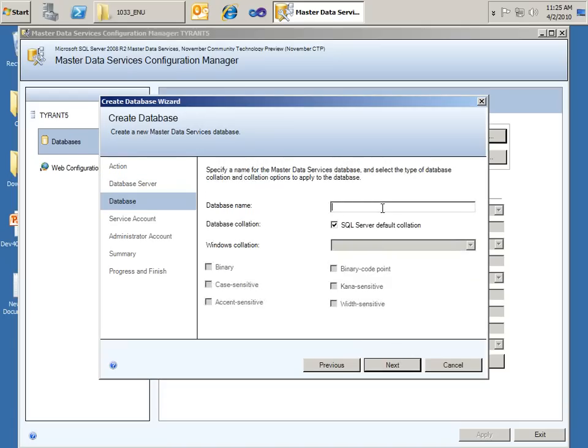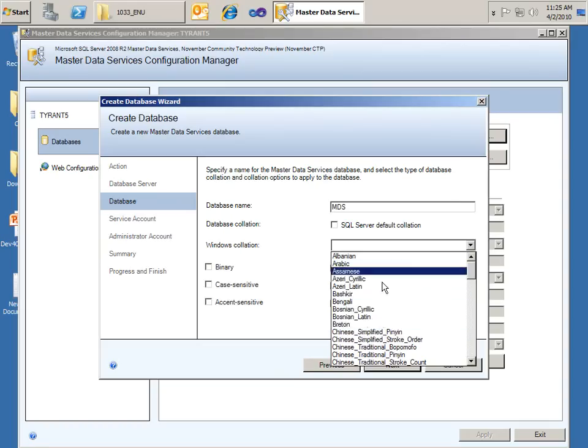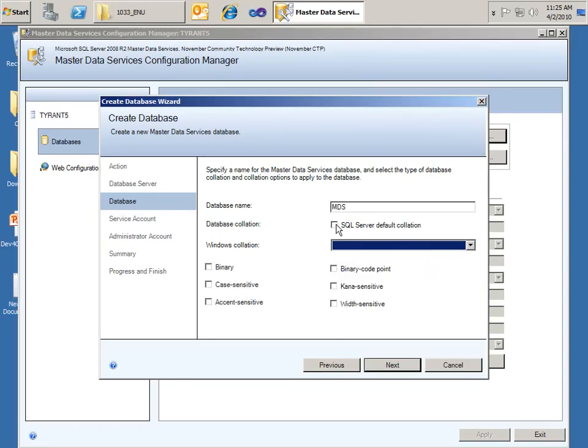I can specify a database name and I'm just going to use MDS for Master Data Services. And I can also choose to accept the default collation or select my own, you know, Chinese simplified or something like that. Since I speak English, I'm going to go ahead and keep the default SQL Server collation. Click Next.